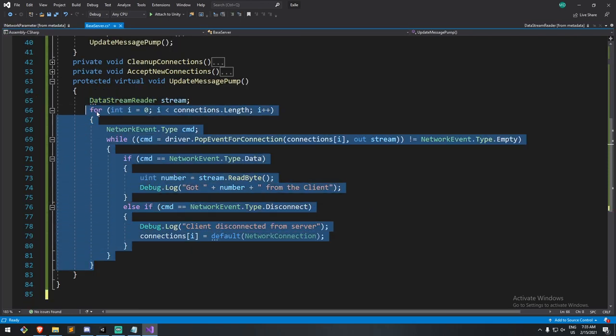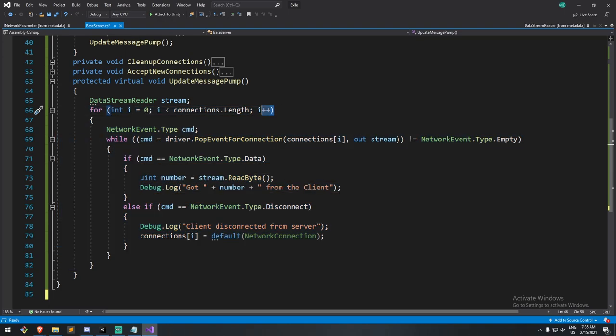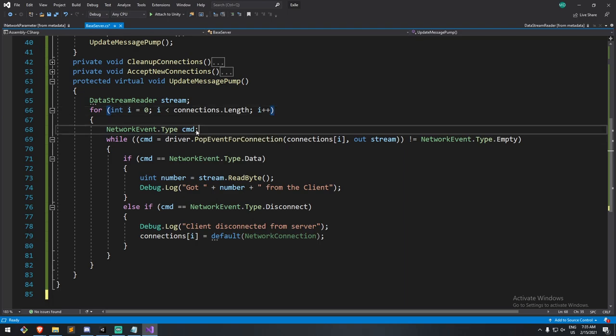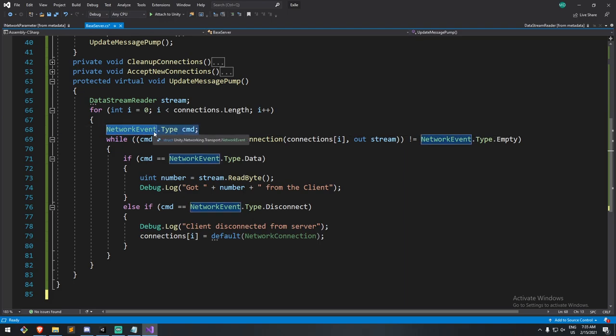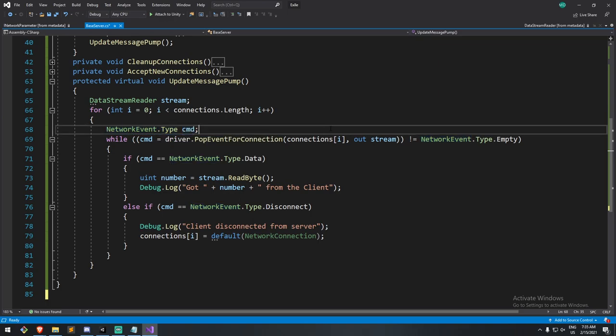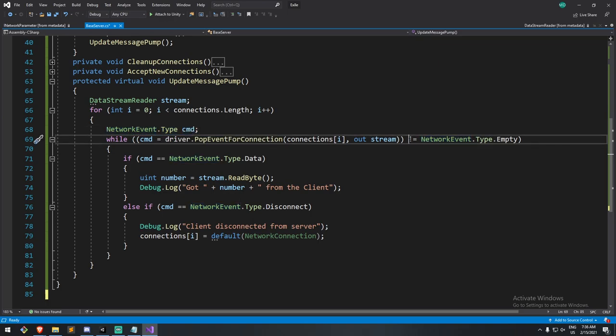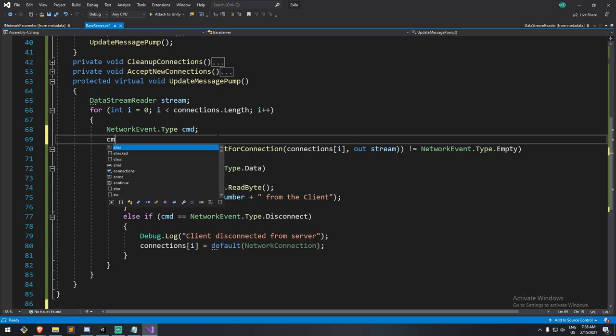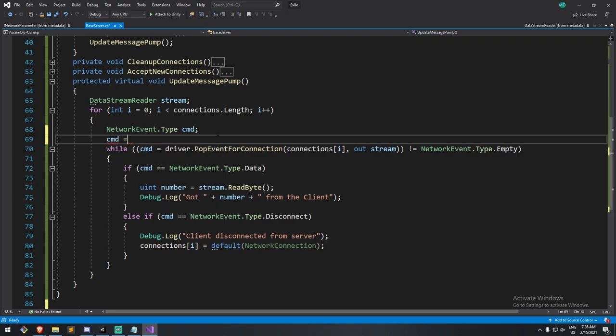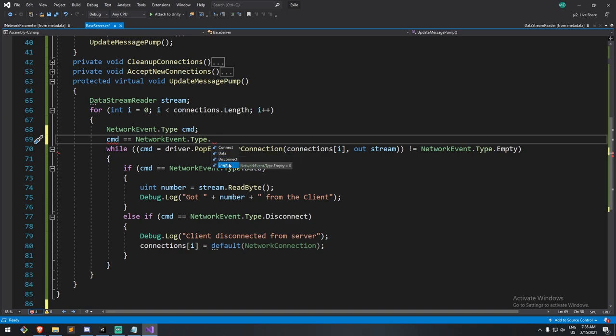Alright, now let's get into the cool stuff. For every single client we have, so for player one, player two, player three, we look at the following. Do you have an event for me, and is that event not empty? So we create an event, network event type command. And here, if that is not empty, so if that command network type here is not empty, and just have a look here. For example, you have one called connect, data, disconnect, and empty. Empty, of course, is set when there is no messages.